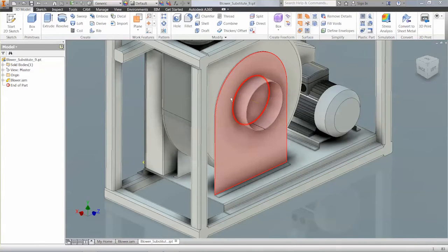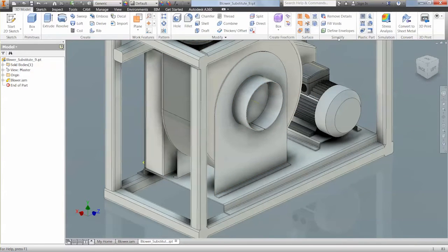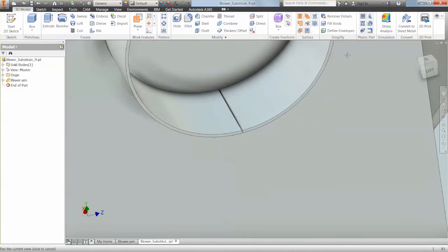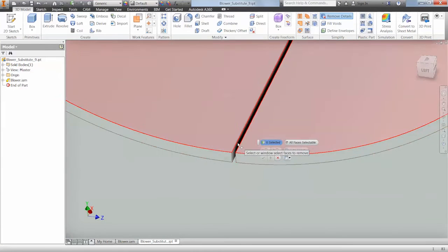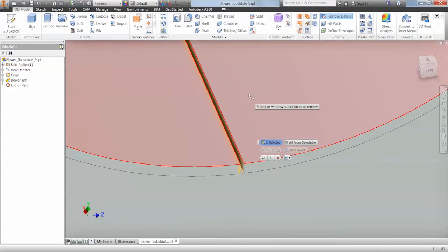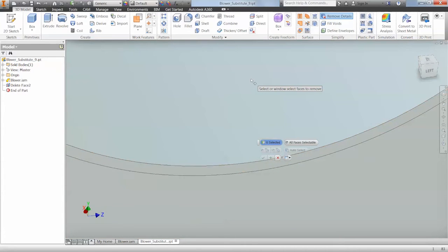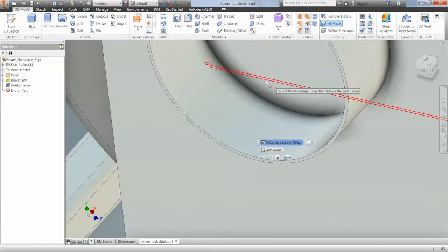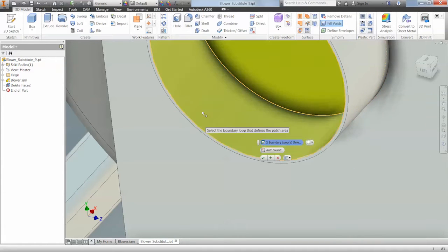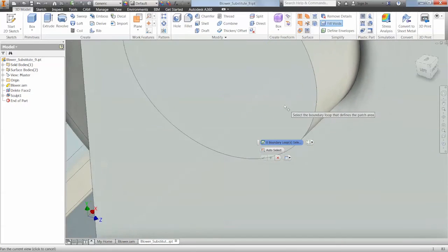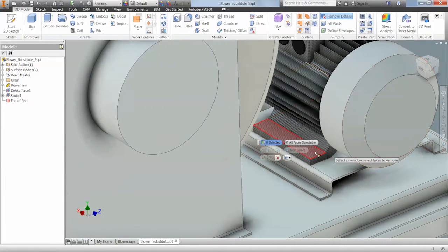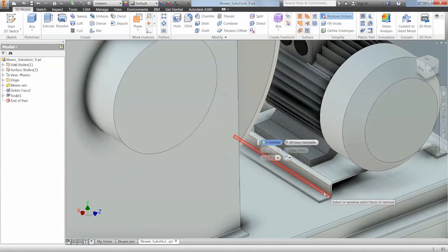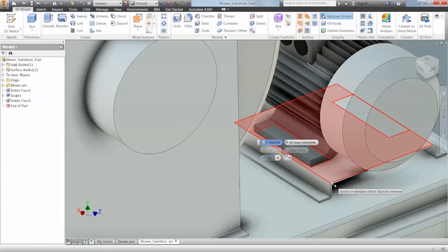By opening the substitute part we can start to access the simplification tools. Using the simplify panel we can start to access features like remove detail. We can select faces and it will heal faces. We can also use the fill voids command to turn this into a solid to remove another face. We can also access the remove details command to remove fillets and chamfers. By selecting fillets and applying it, this removes those faces again, reducing the amount in the model.